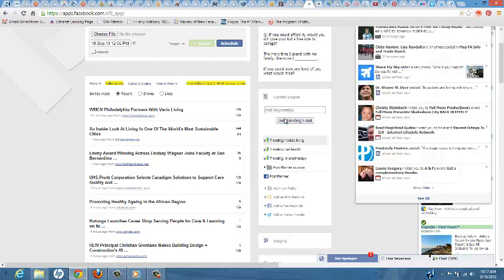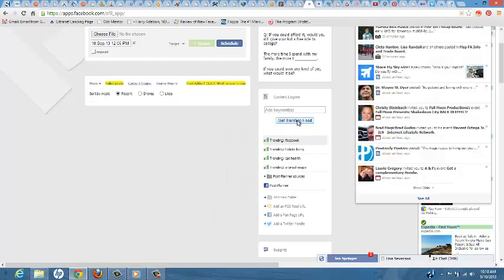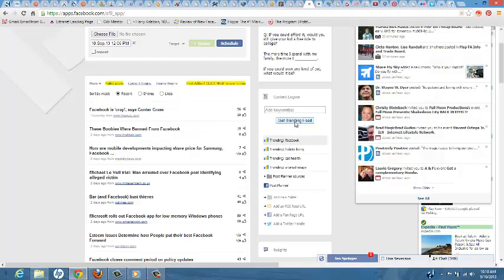So say I'm looking for—let's look at Facebook. Let's see what's trending for Facebook here. And so this is going to pull content from the internet based on the keyword.